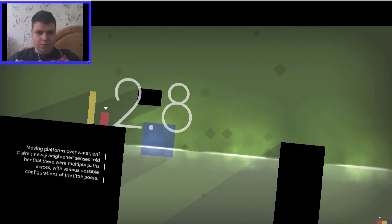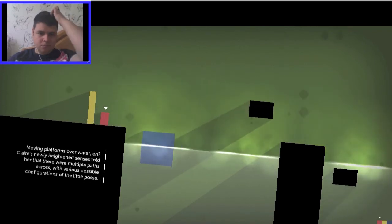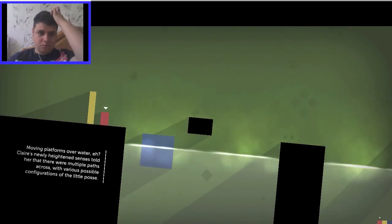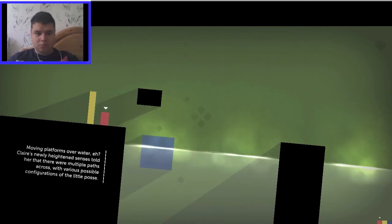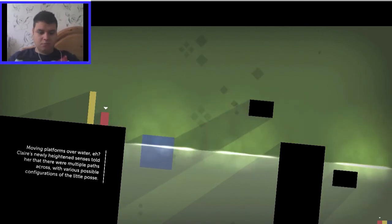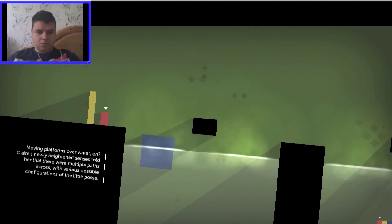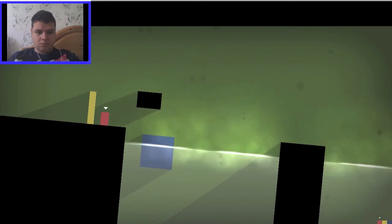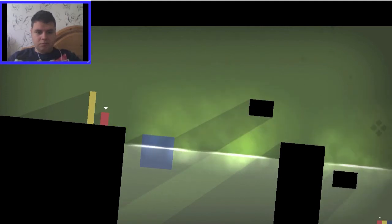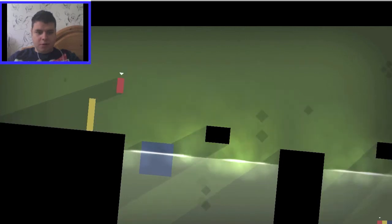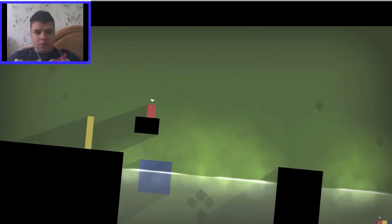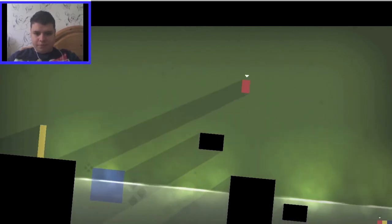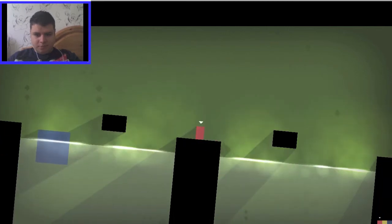There's still no Chris. Moving platforms over water, eh? Claire's nearly heightened senses told her that there were multiple paths across with various possible configurations of the little posse. We're a posse now, are we? We're a posse now. Well, that was easy.